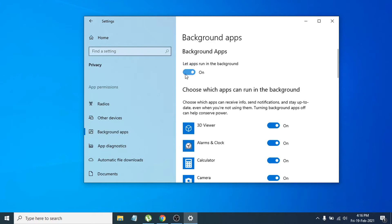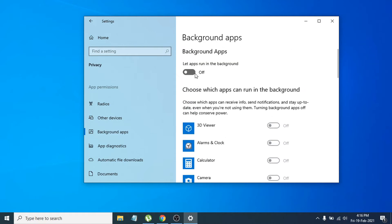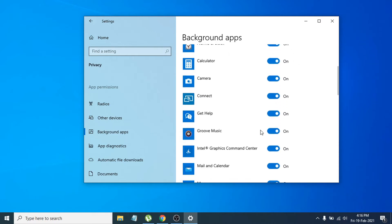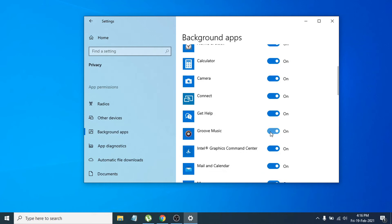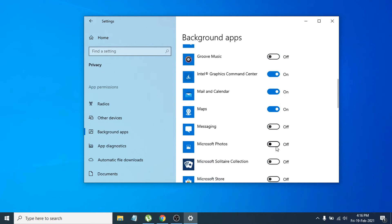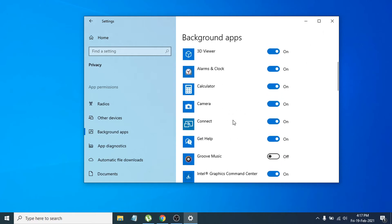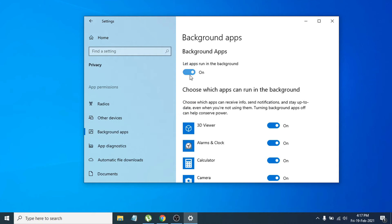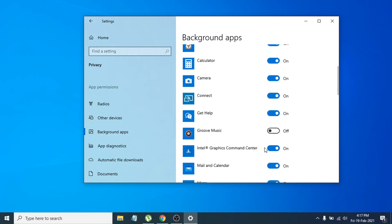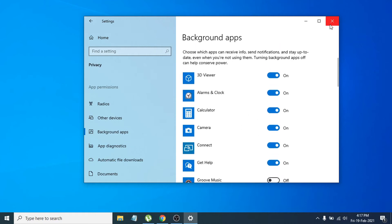You can turn off all the background apps that are running, by clicking the toggle to turn them all off. Or you can manually turn off only the individual apps that you don't need right now.